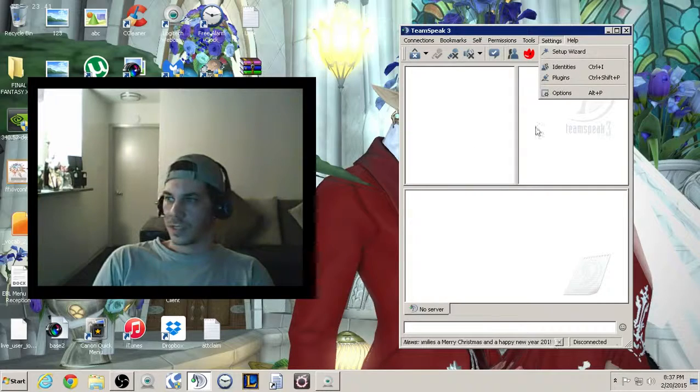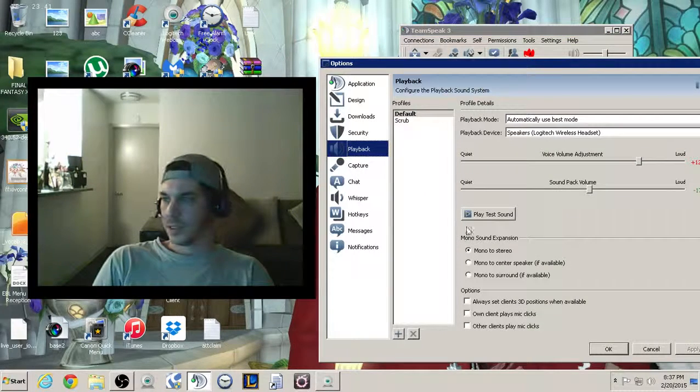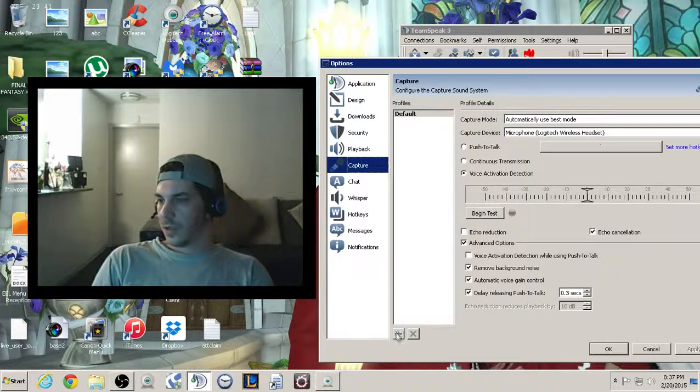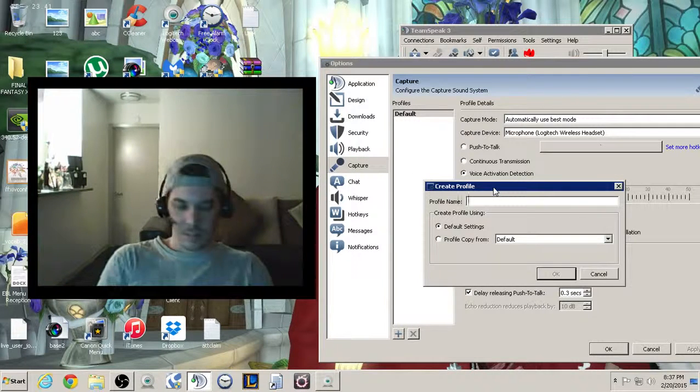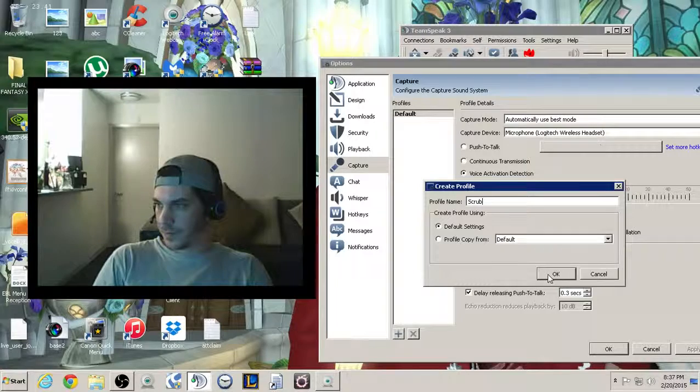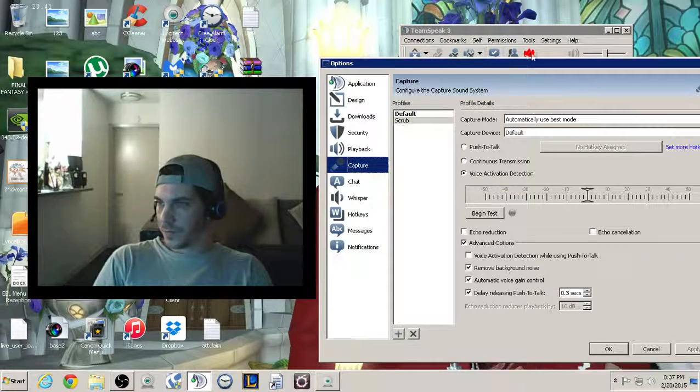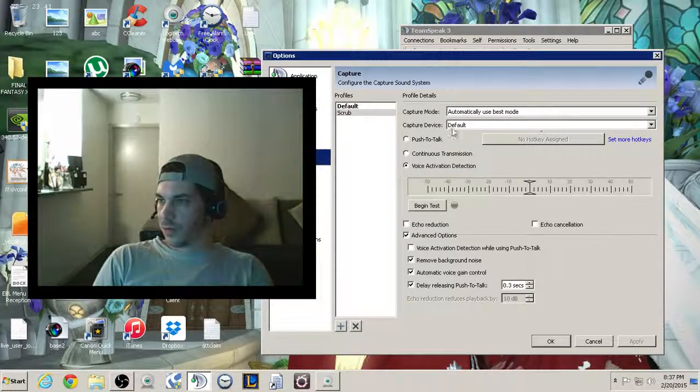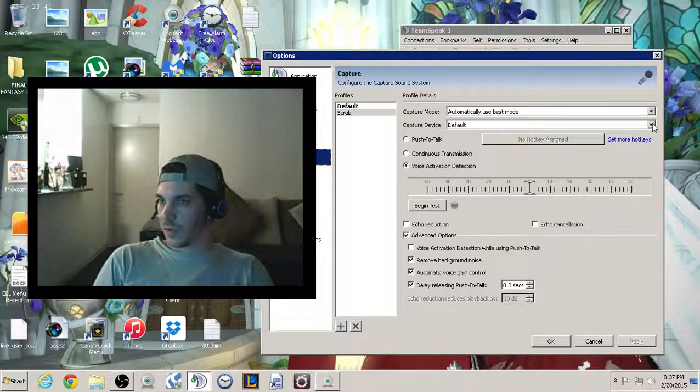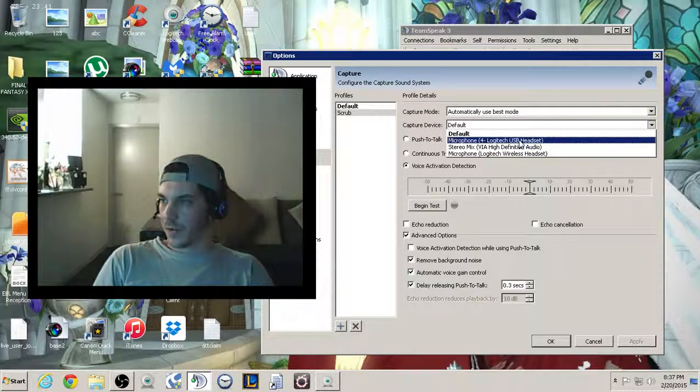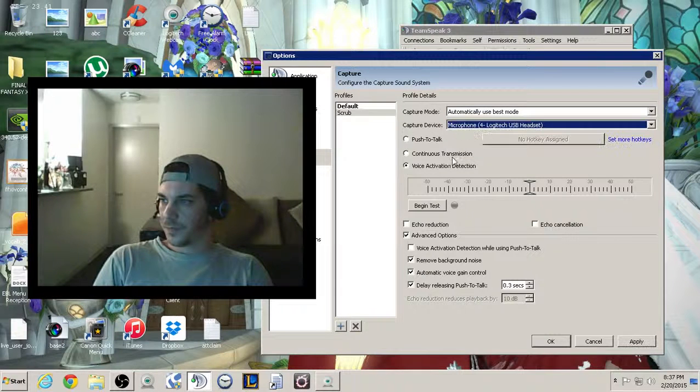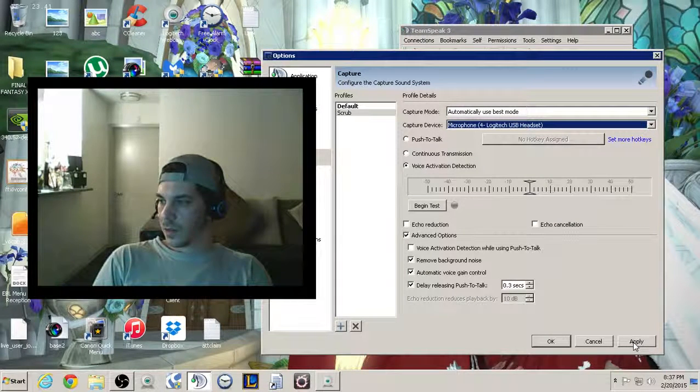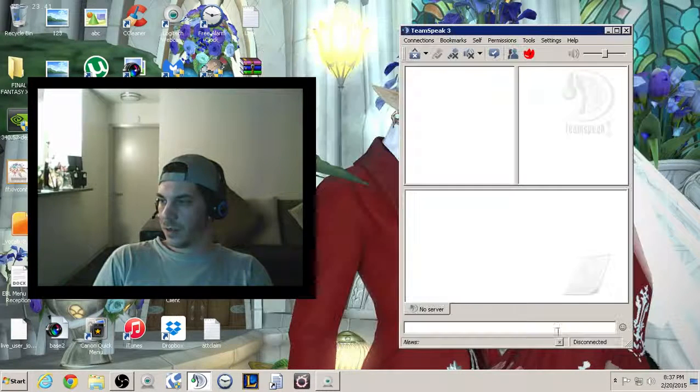Once again, settings, options. Now you want to go to capture. Same thing, you're going to add the same profile. Scrub. On this profile, same thing, you want it to capture that microphone on the other USB headset. Apply. Okay.